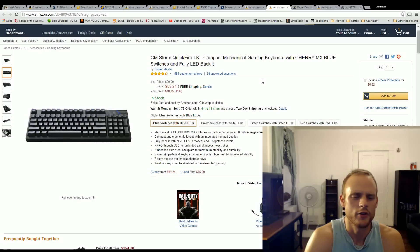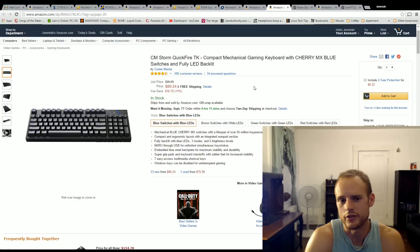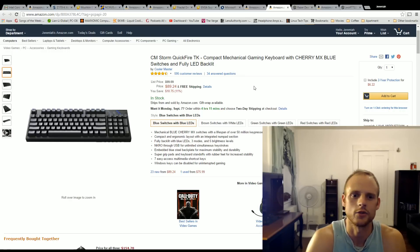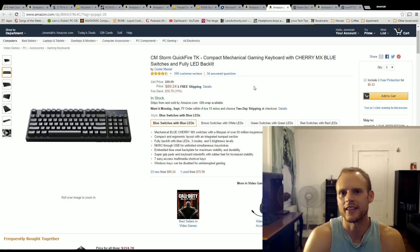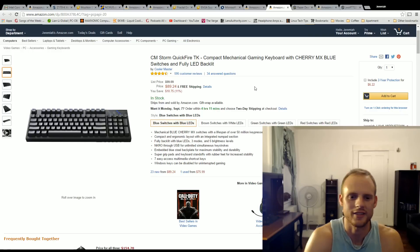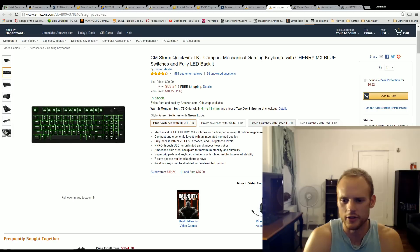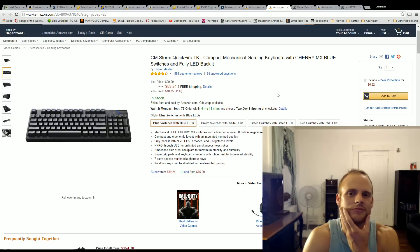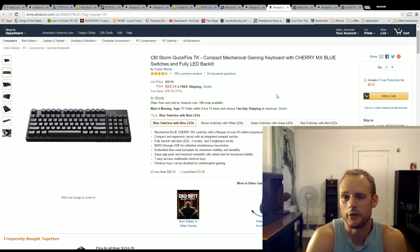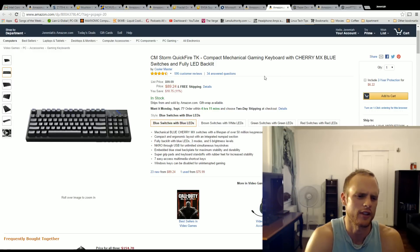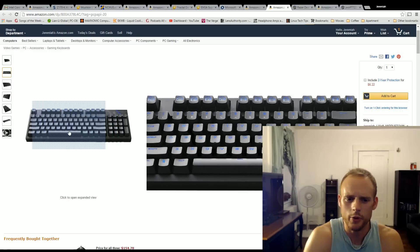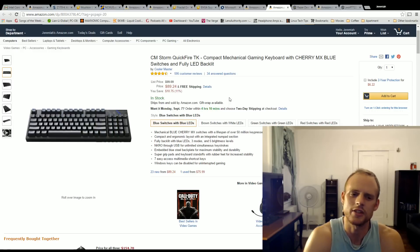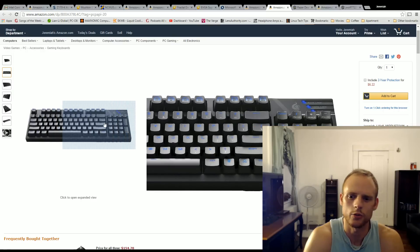For the keyboard, the CM Storm, the CoolerMaster Storm Quickfire TX, this is the blue backlighting and blue cherry MX keys. Yes, you can get brown or green or red switches depending on what you prefer. I prefer the blue, as you can hear here. They're a little clicky, a little clackety. They're one of the louder keys out there, but I was surprised at how cheap this was at $90 and how good it looked.